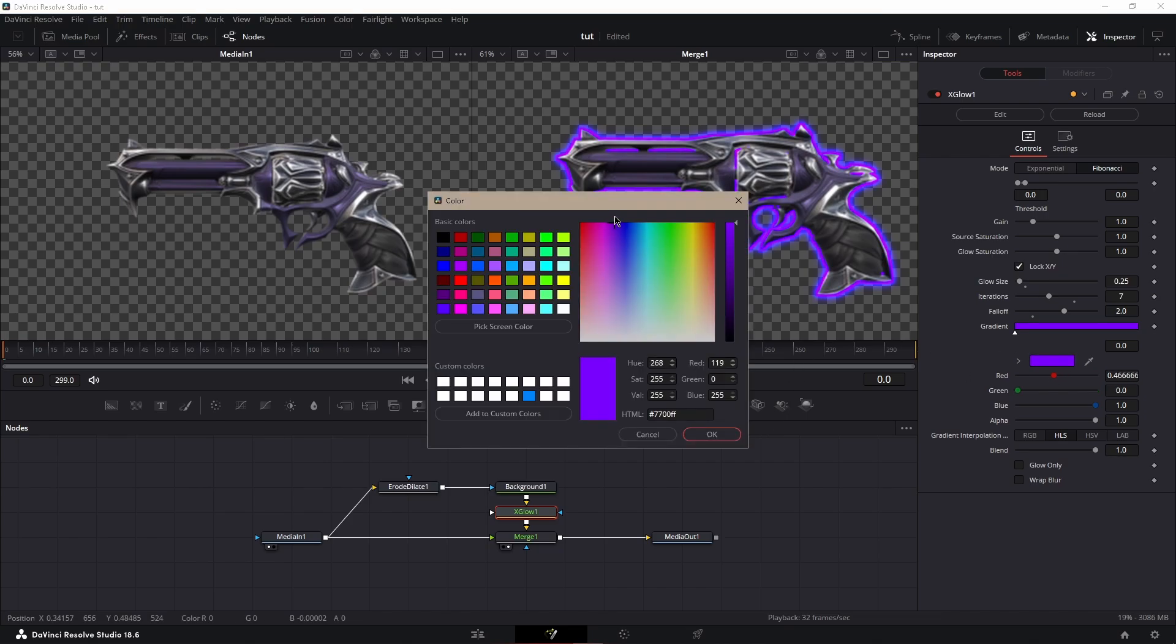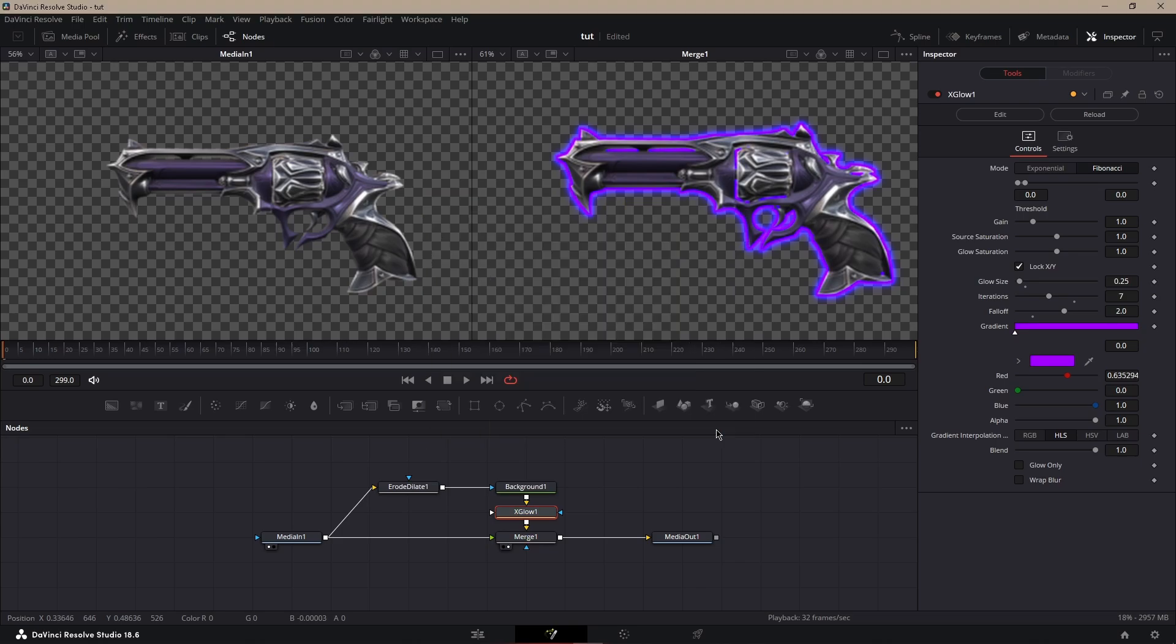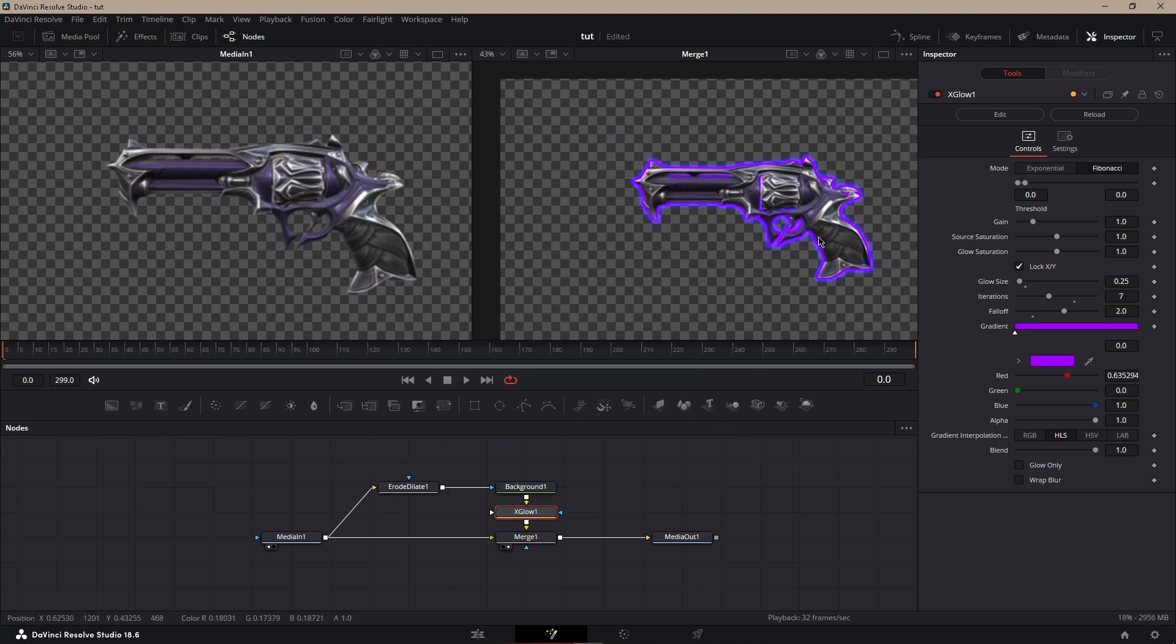You could change the color if you want as well, so I'll put it like a purple. And yeah, that's it, that's your saber. You could add this to anything you want, just make sure it's masked out first.